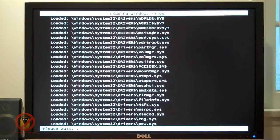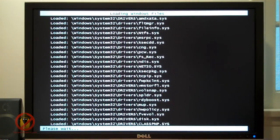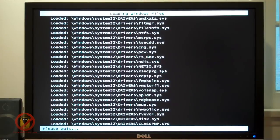After you make your choice, Windows will start loading default drivers it needs to boot up into Safe Mode. During this process it may appear Windows has crashed, but give it a few minutes.